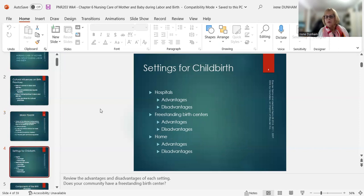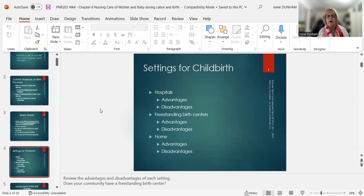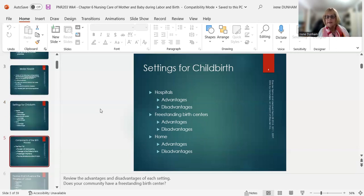Settings for childbirth: there are three — hospital, freestanding birth centers, and home. They all have their advantages and disadvantages. The only one I really like is the hospital setting because I come from a hospital-based practice. If something goes wrong, I have anesthesia, surgeons, and other nursing personnel there, so we can intervene very quickly. Sometimes these emergencies have to be intervened so quickly in order to save mom and baby.